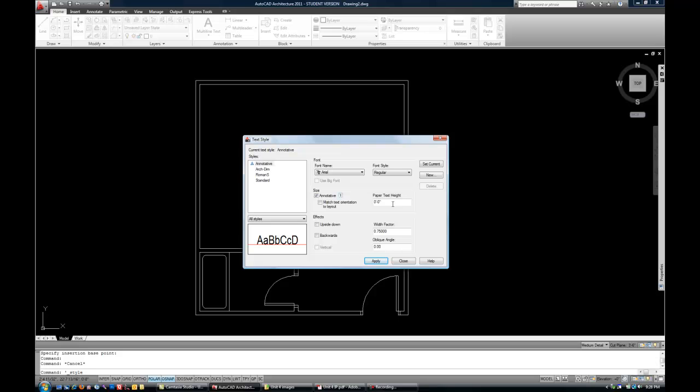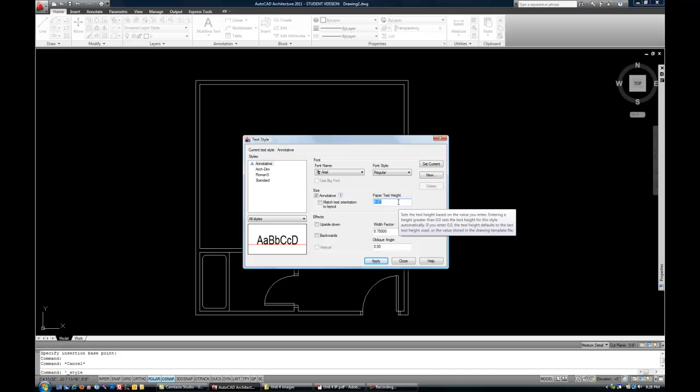And to the right of that, you have the paper text height. In other words, what is the actual intended text height on the piece of paper when you're finished with the drawing and it's printed out? There's two different schools of thought here. Some companies will leave this at zero, and that allows each individual piece of text to be set based upon what you'd like it to be. The other school of thought is, if you want all the text on this style to be consistent, input a size here, and then that's going to make it very easy and consistent across the board for any text that lives on this style.